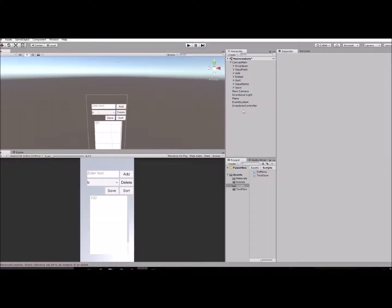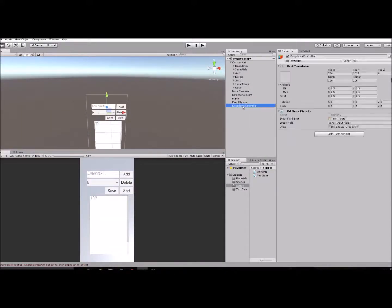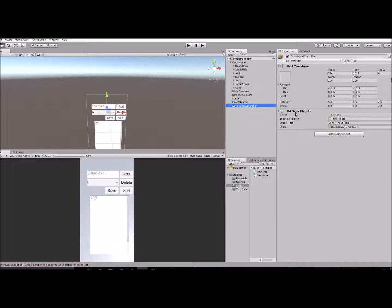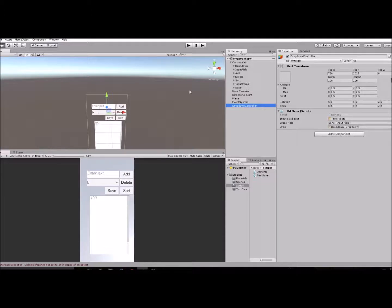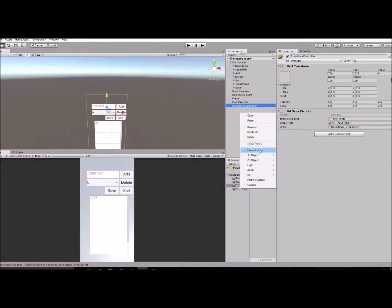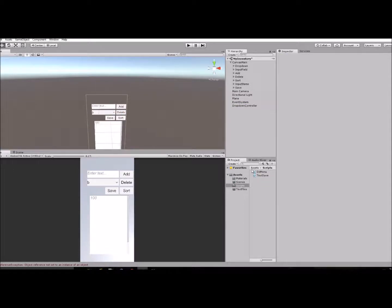And what I'm going to do is go to my controller here that has that script attached to it. And this controller is just an empty object. So you just right click, create empty, and then you would add that script to that.